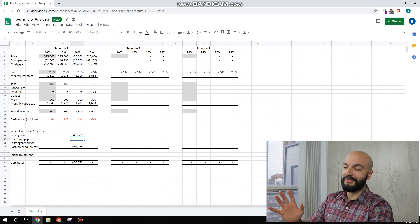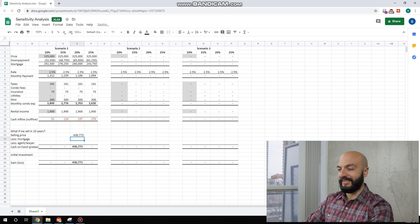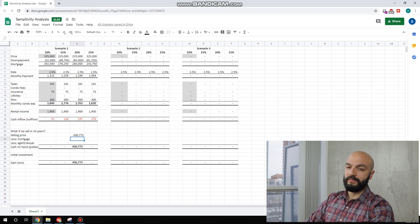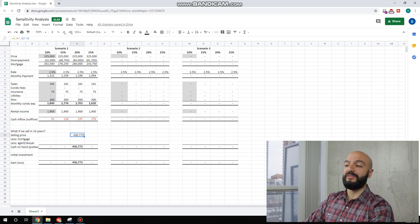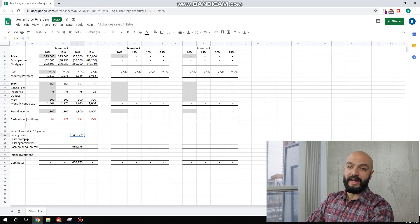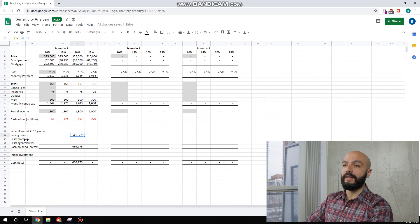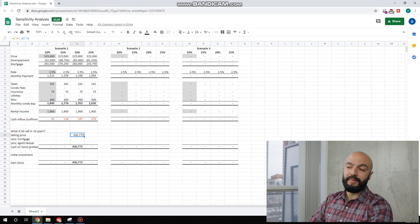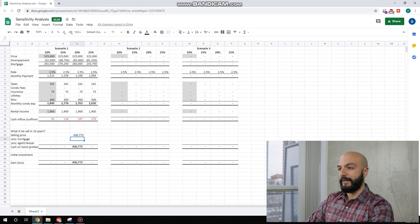So 1.03 to the power of 10. These are just quick numbers, dirty calculations. It's giving us a selling price in 10 years, $436,000. Again, this is using less than half of what Hamilton has gone up by in the past 10 years.